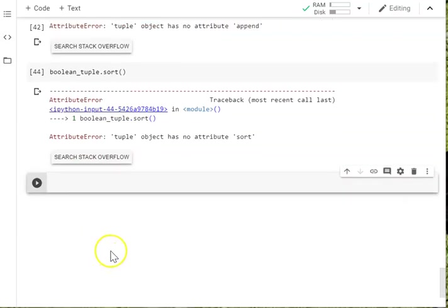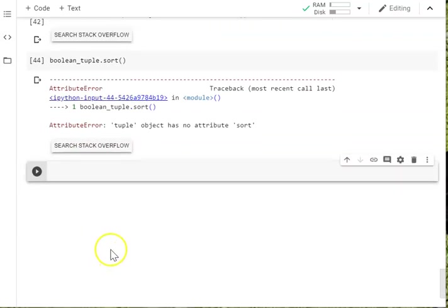So this means if you're creating something that you want to alter, don't use a tuple.